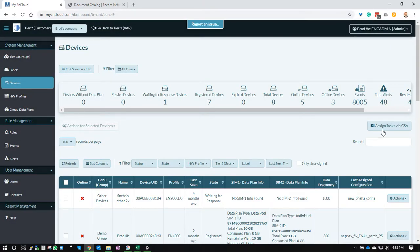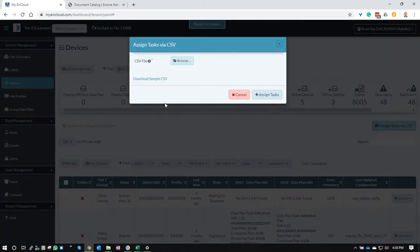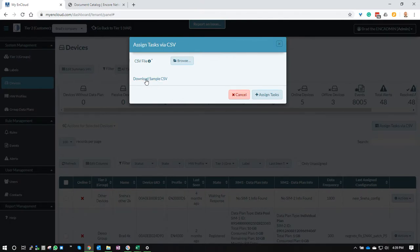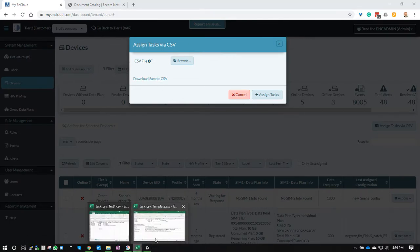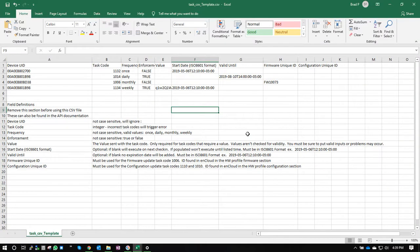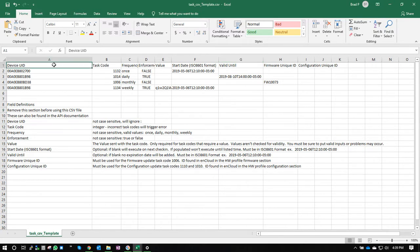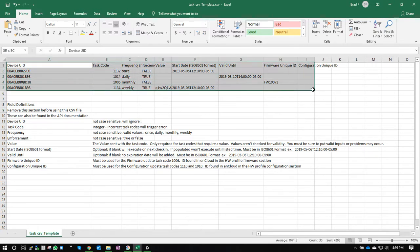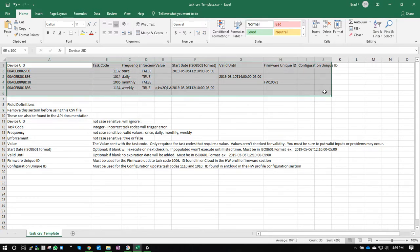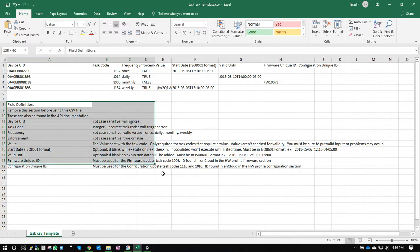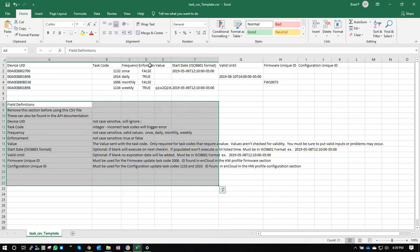Now, when you download the sample CSV, I've done so already, I'm going to bring it up. This is what the sample CSV looks like. You've got some sample data up here at the top, and you've got the field definitions and descriptions right down here. Make sure you remove this section before you use this CSV file.